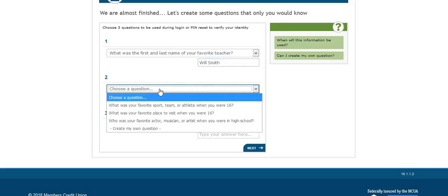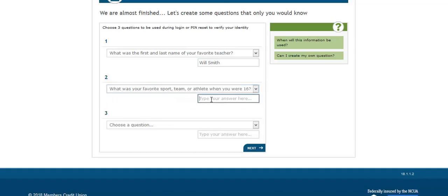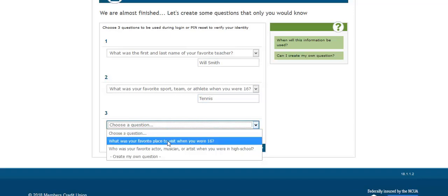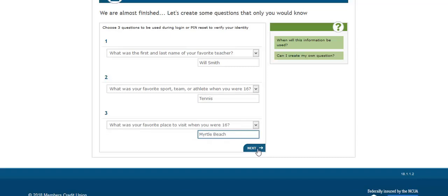I am going to select a second question, type in my answer, and then choose a third question and type in my answer. Then select Next.